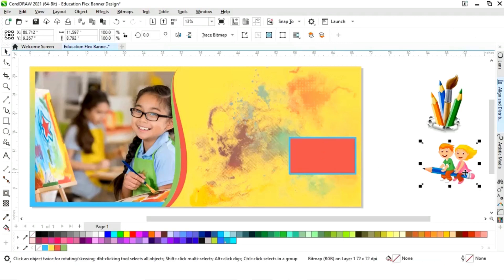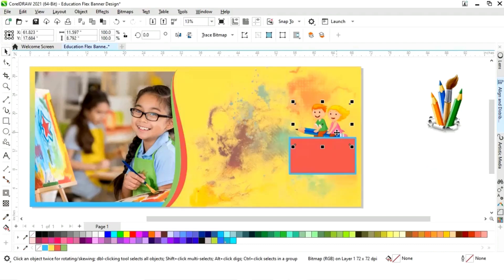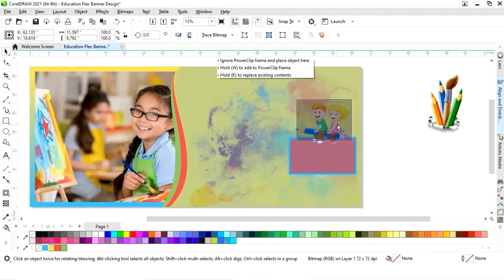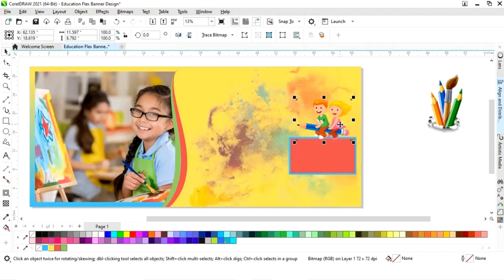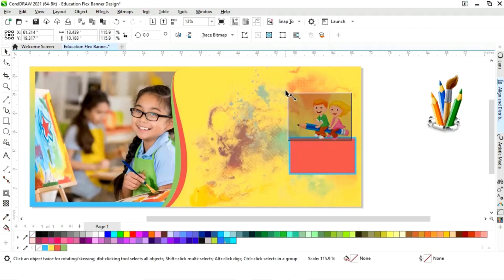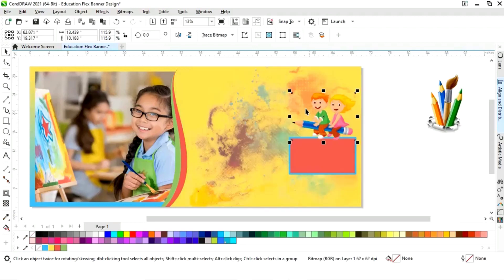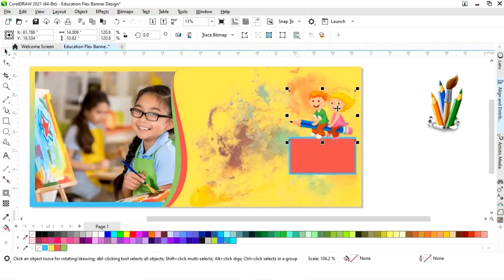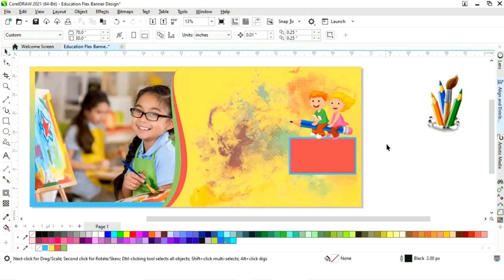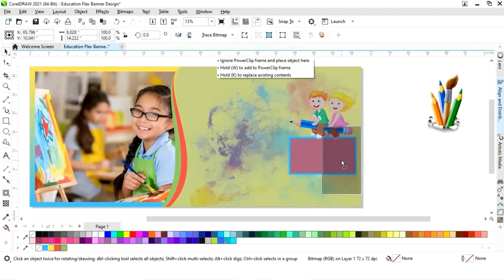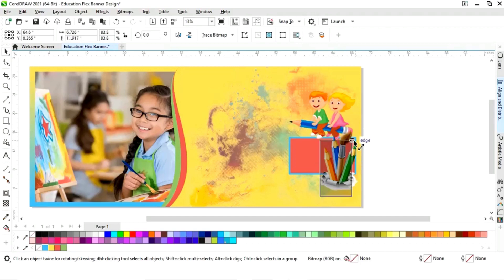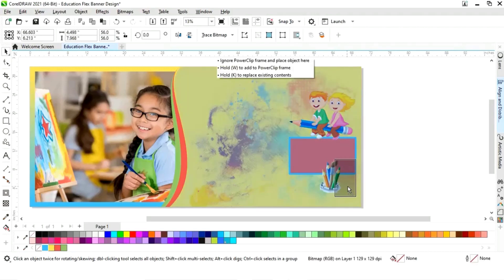Now we will select this image, place it here, and do Shift+Page Up. Now we will select another image, place it here, and decrease the size.